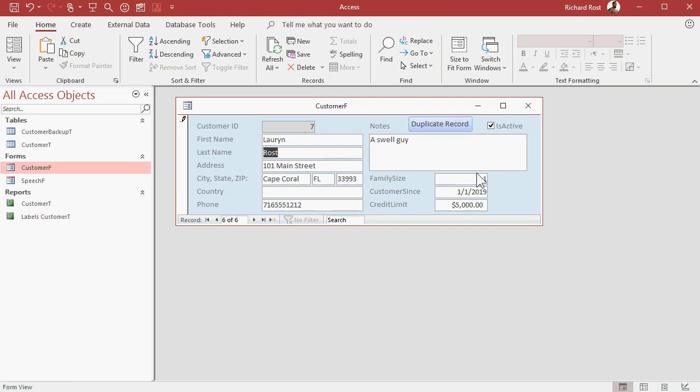Now, the trick is if this has related records you need to copy, like for example, if you had customers with contacts and you wanted to copy that information, that would require a little bit more than just a simple duplicate button.